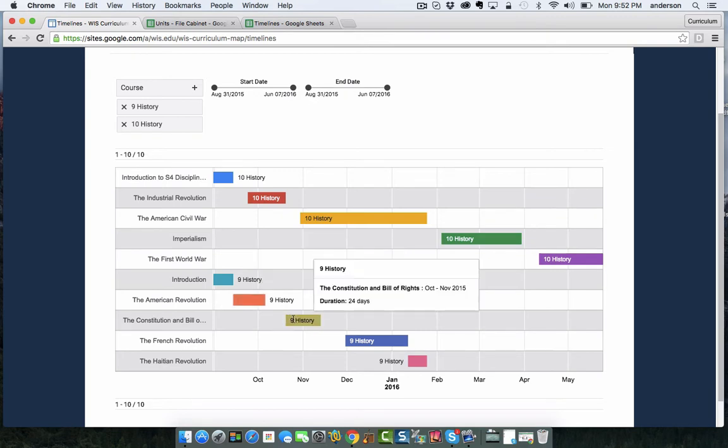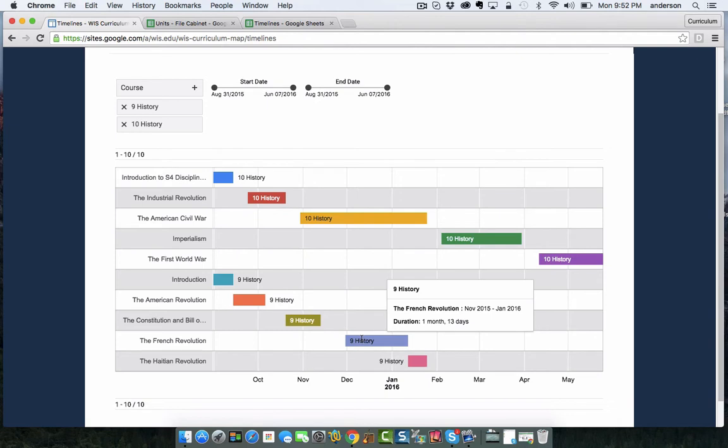Now we're not this precise with the days but these things are happening around this time. And again, these dates are determined by our eight-day cycle calendar. So I'm actually converting cycle numbers to actual dates to fit this timeline.